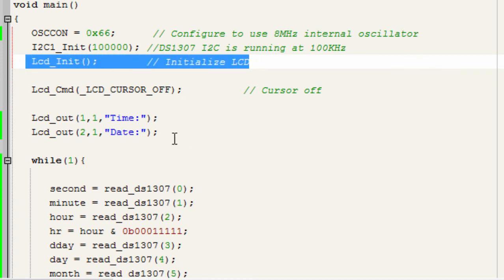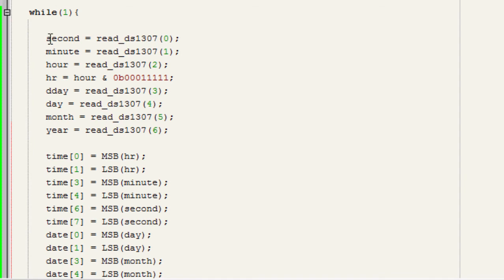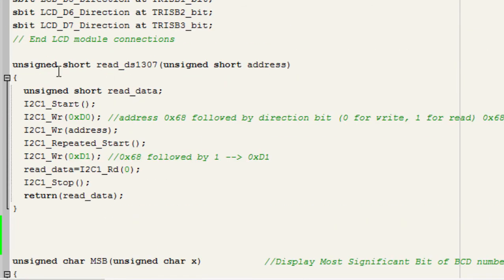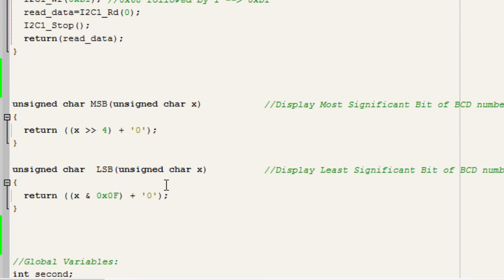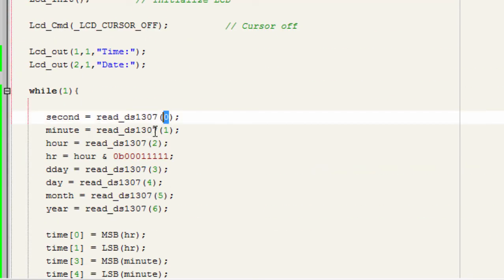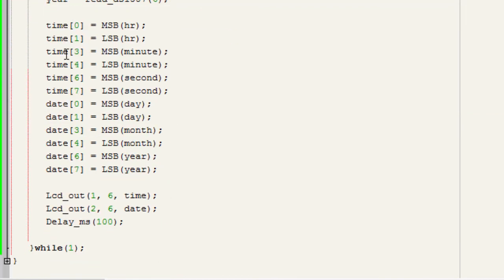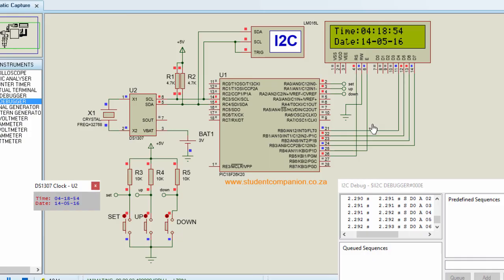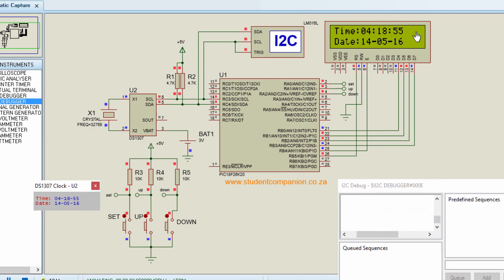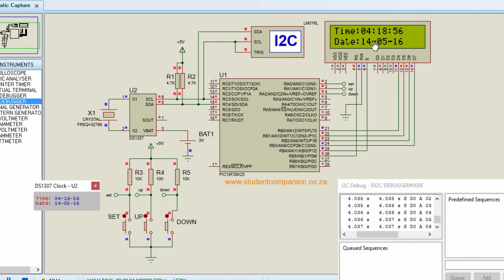We configured the DS1307 to run at 800K, initialized the LCD, and displayed time and date. In the while(1) loop, second equals read_DS1307(0), minute equals read_DS1307(1), and so on. The results are stored in time and date arrays and displayed on the LCD. The simulation reads from the local PC — time on the first row and date on the second row.